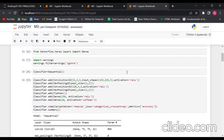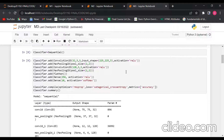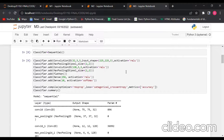Convolutional layers are where filters are applied to the original image or to other feature maps in a deep CNN. The most important parameters are the number of kernels and the size of kernels. Pooling layers are similar to convolutional layers but perform a specific function such as max pooling, which takes the maximum value in a filter region, or average pooling, which takes the average value — typically used to reduce dimensionality. Fully connected layers are placed before the classification output of a CNN and are used to flatten the results, similar to the output layer of an MLP.